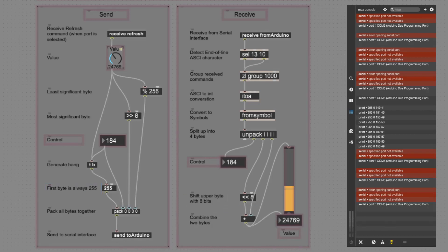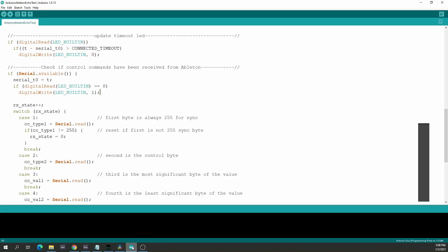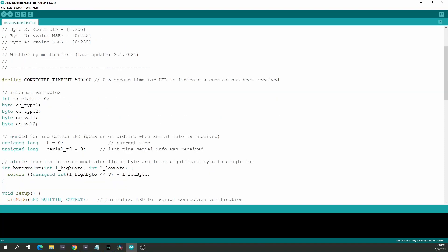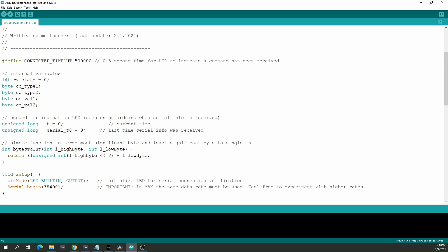Let's switch over to the Arduino code. The Arduino code starts with the definition of a couple of internal variables. Five of these are needed for serial communication — four bytes to receive and an arc_state integer that increments with every byte received so you know which byte is expected. The next two parameters are only needed for the LED, which lights up whenever serial communication is received, using a timestamp of the last received serial data.